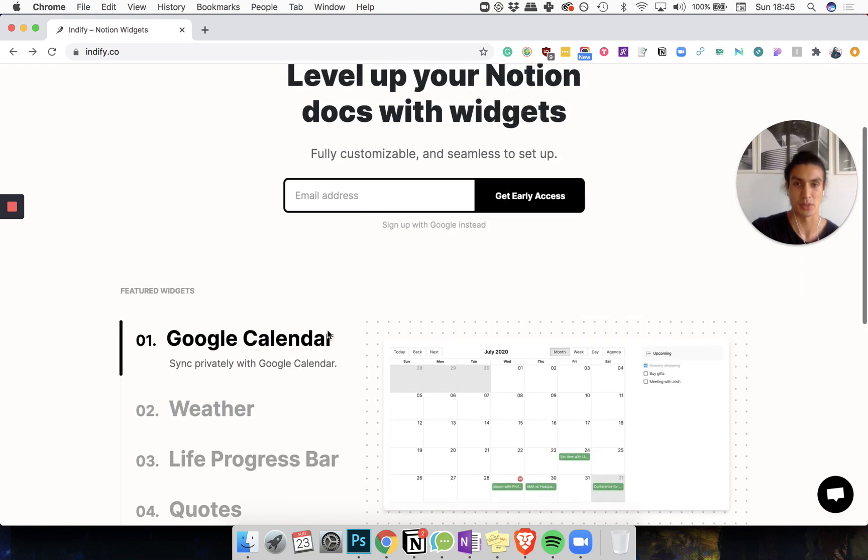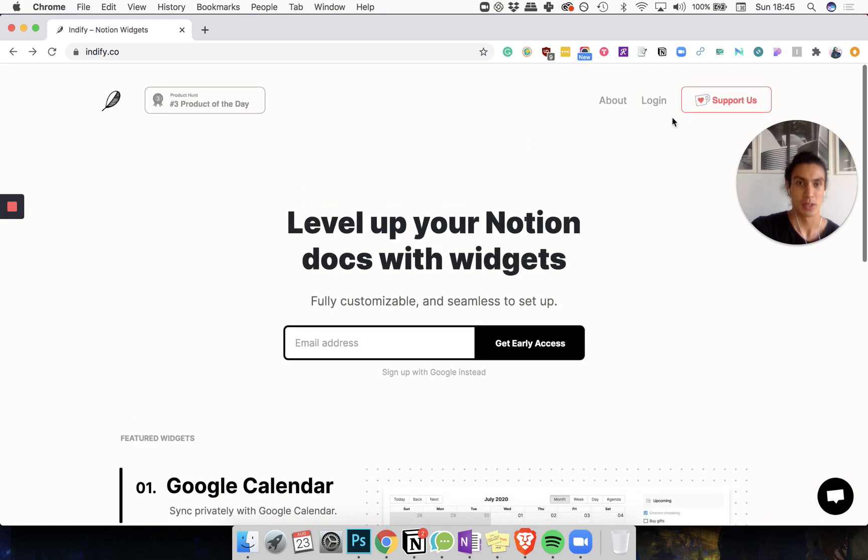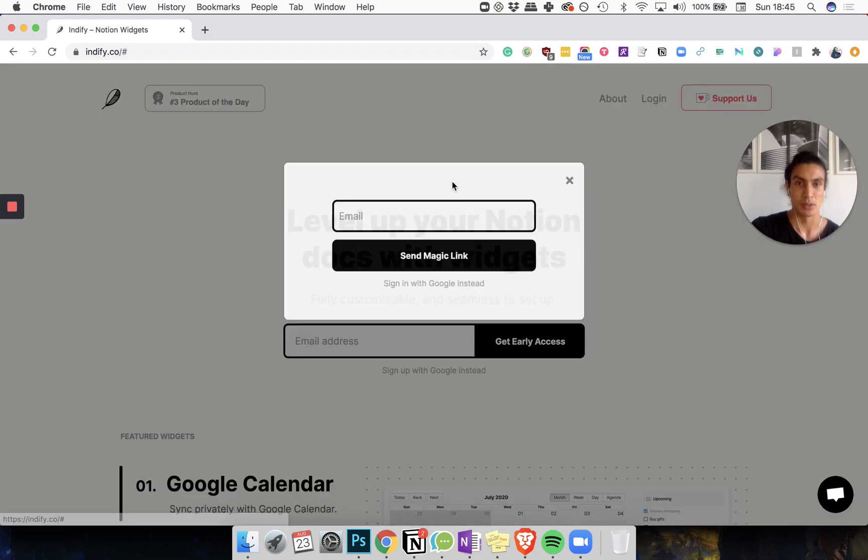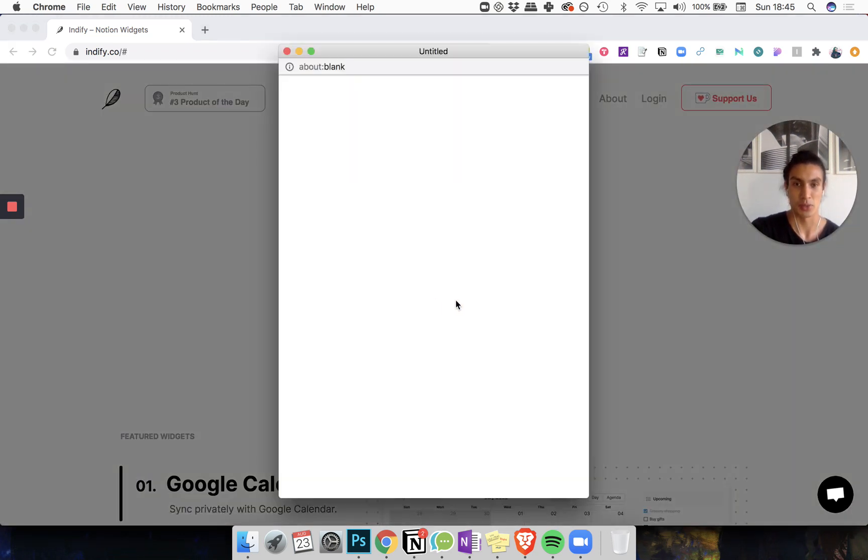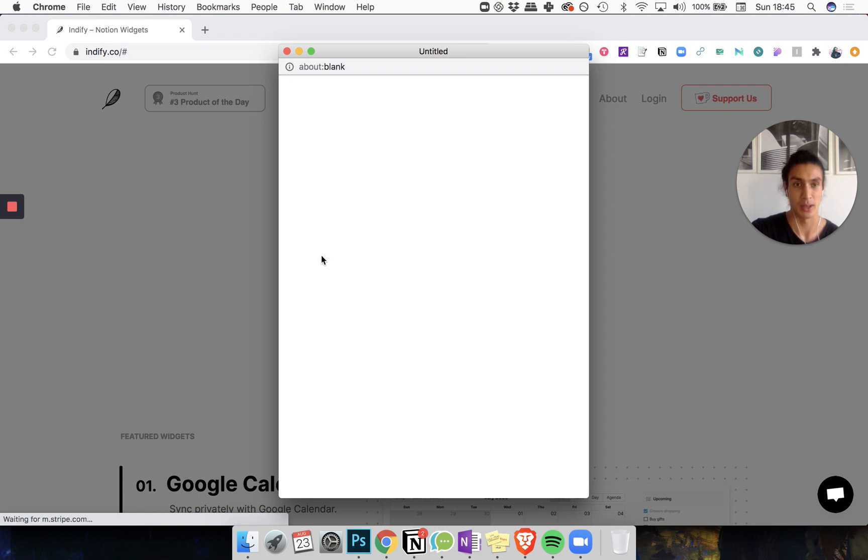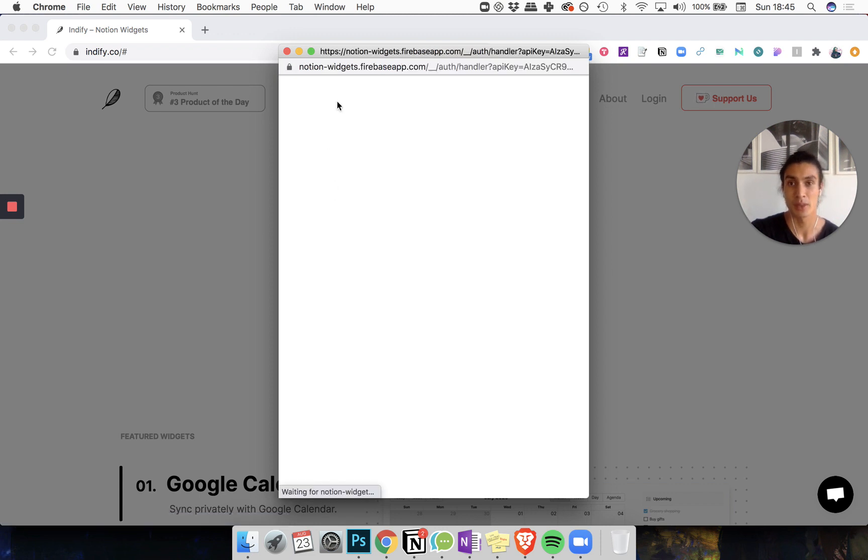But this is what we're interested in. So let's log in, sign in with Google or send a magic link if you like magic. And once this has loaded